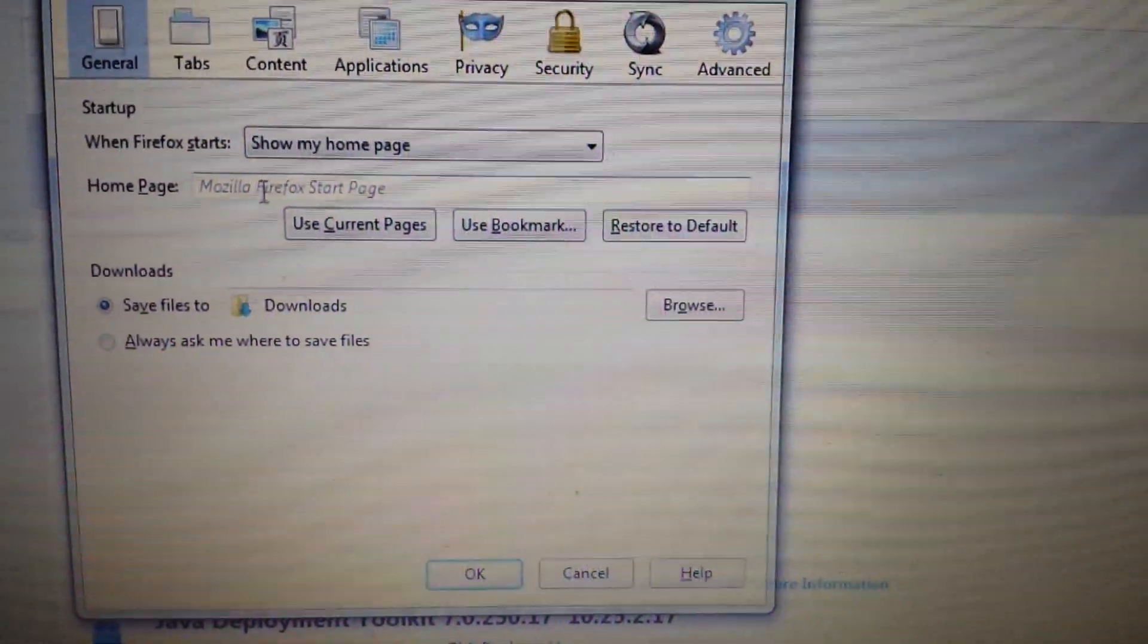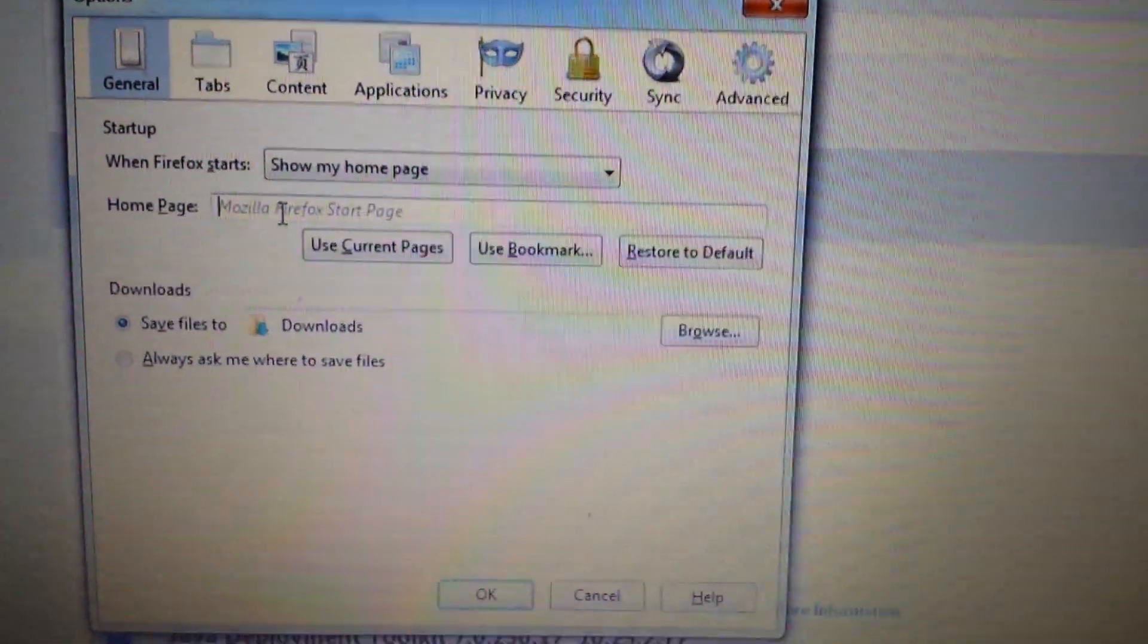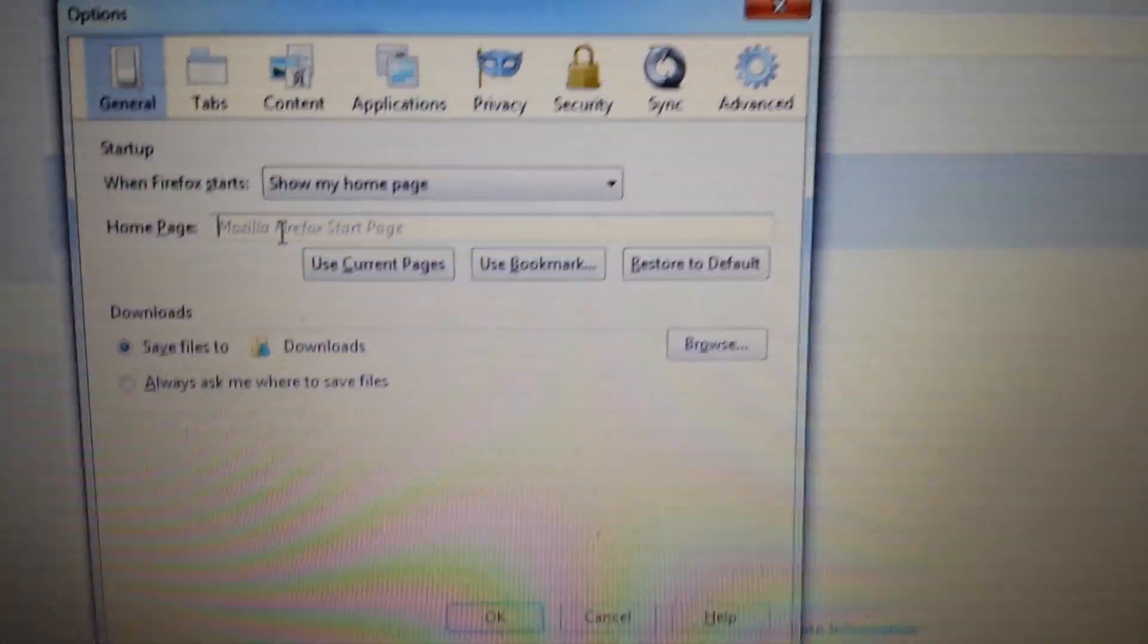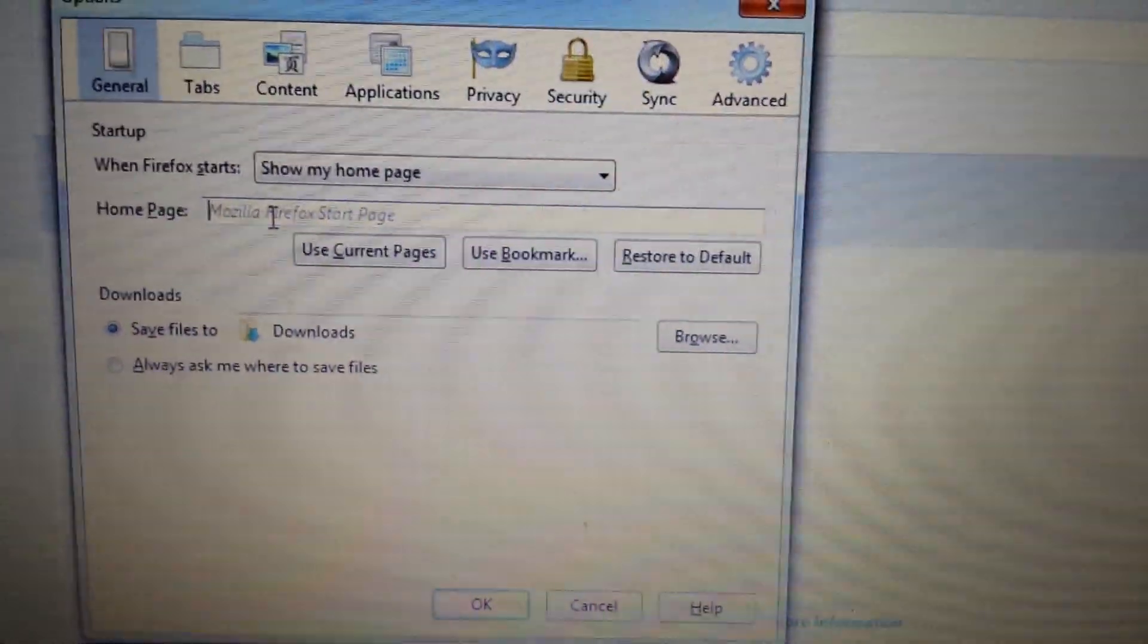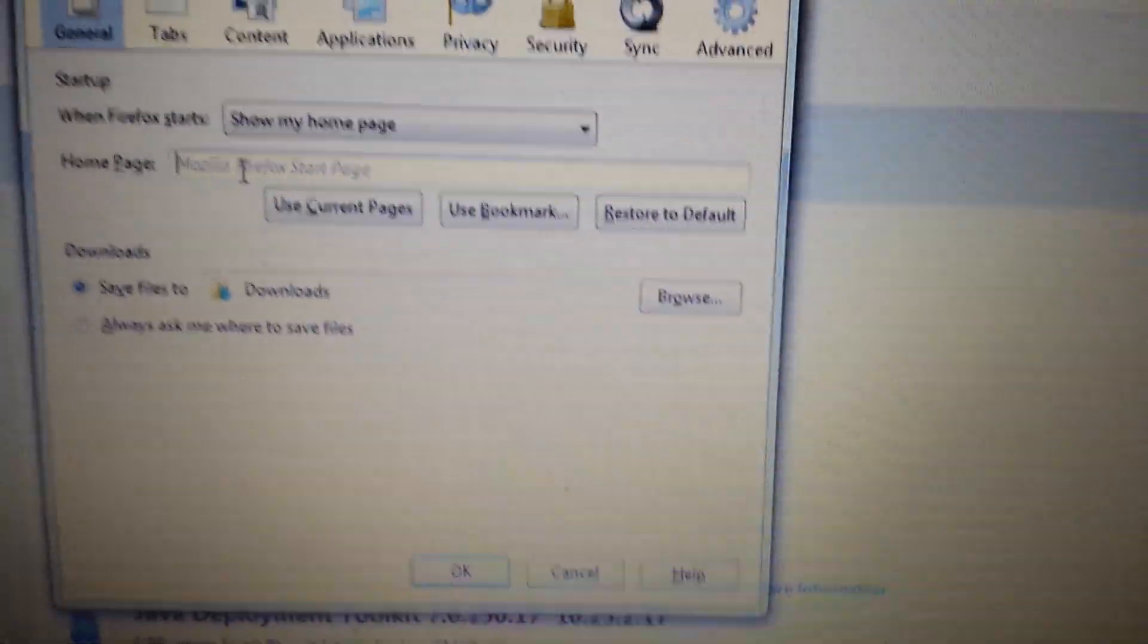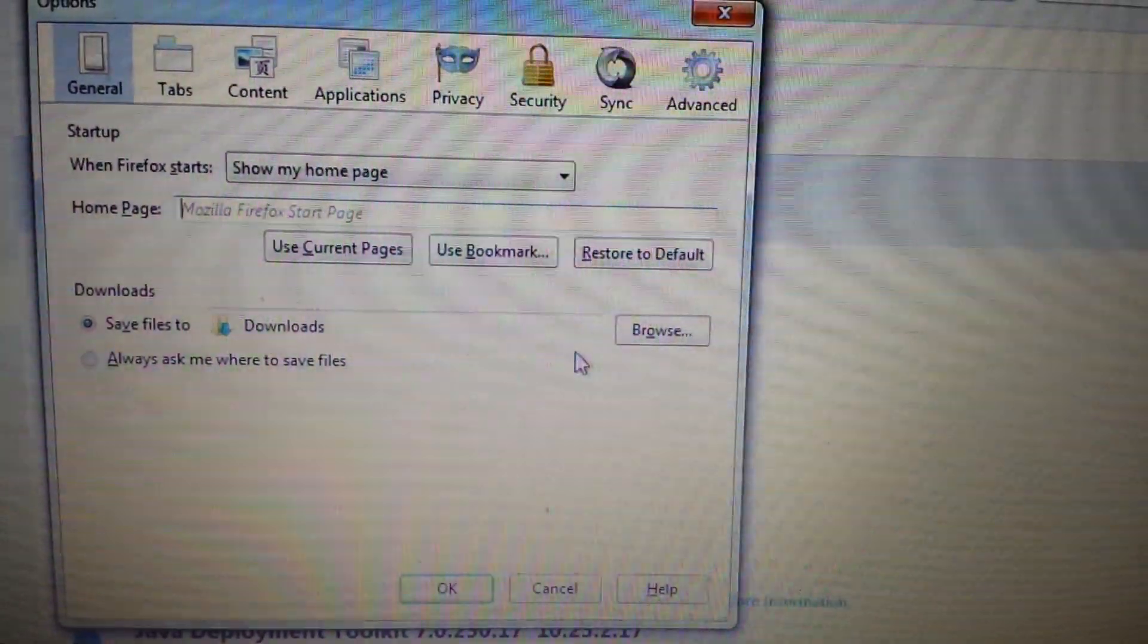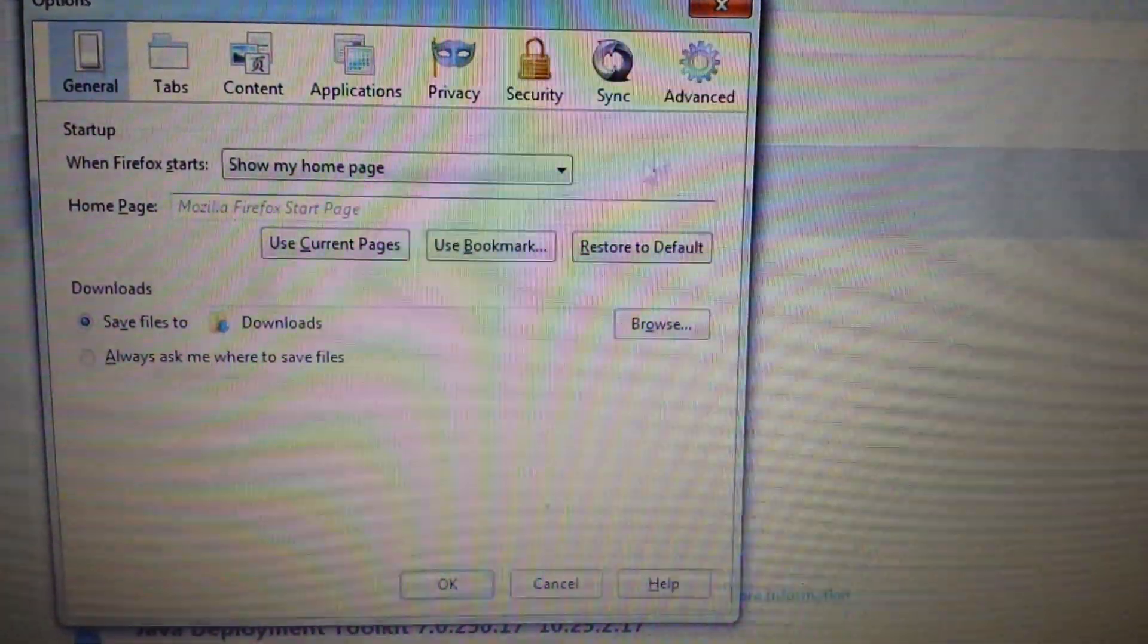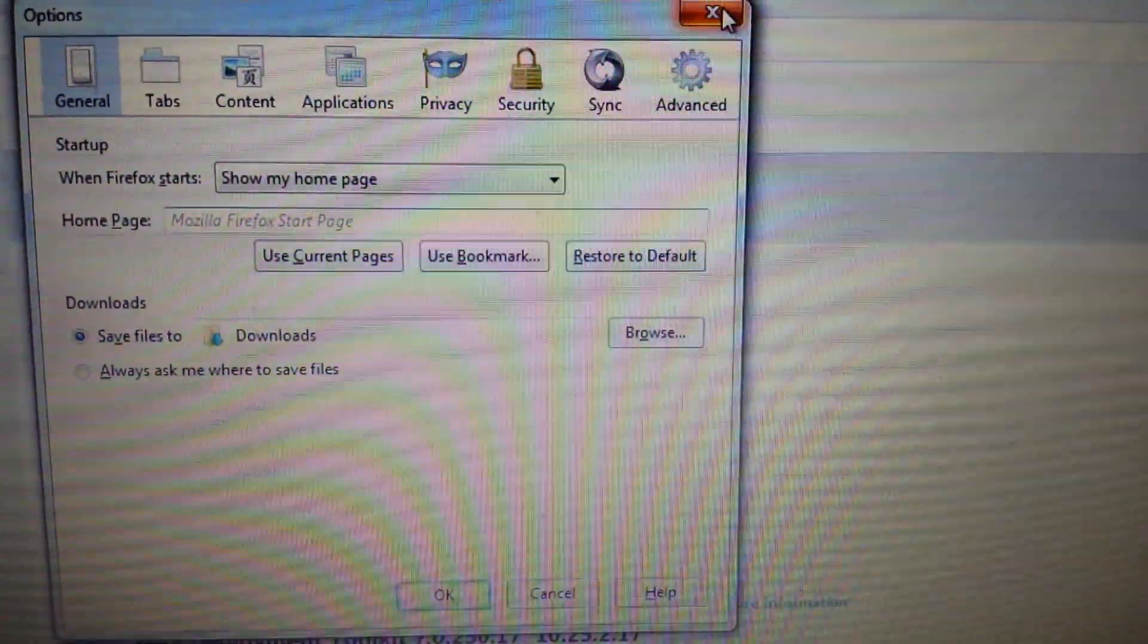And from here, obviously, make sure your home page is not set on iStart web search. Just put it on Google.com or Yahoo.com or MSN.com. And then we want to close it.